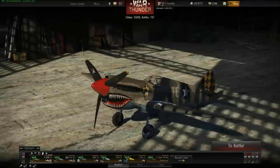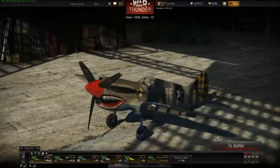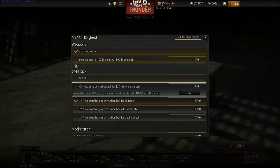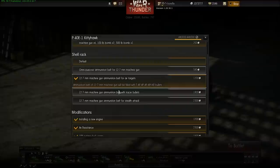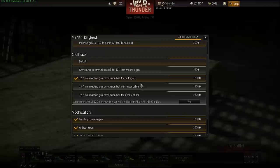Hello and welcome everyone to the War Thunder game. My name is Iron Rifle and in today's video I will focus on the different kinds of ammunition racks or ammunition shells introduced in the recent patch. Whenever you open any of your aircraft's loadouts you'll see the shell rack with a couple of options to choose from: the default, omnipurpose, belt for air targets, belt with tracer bullets, and the ammunition for stealth attacks.